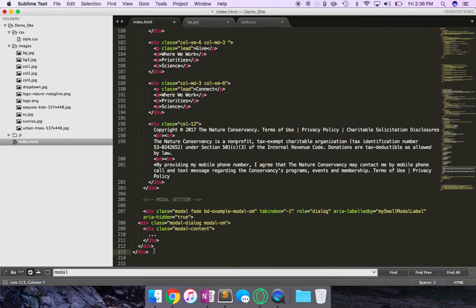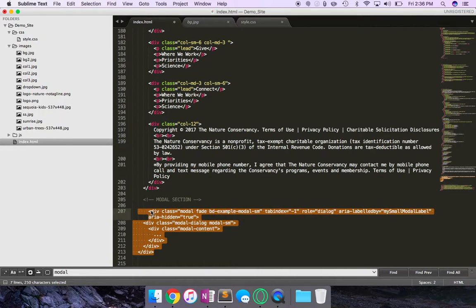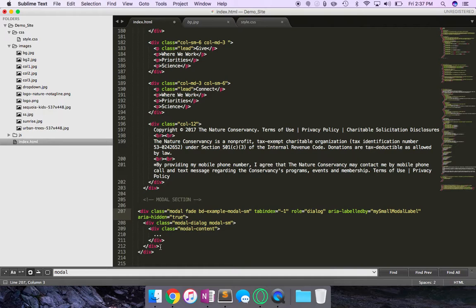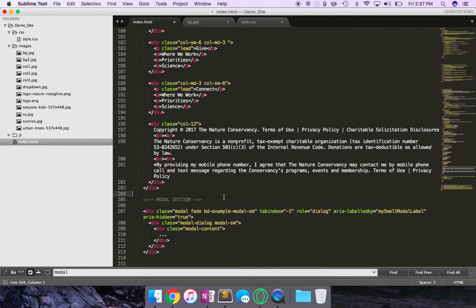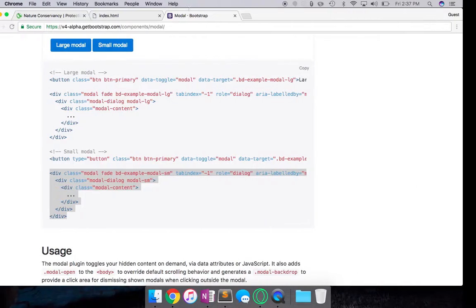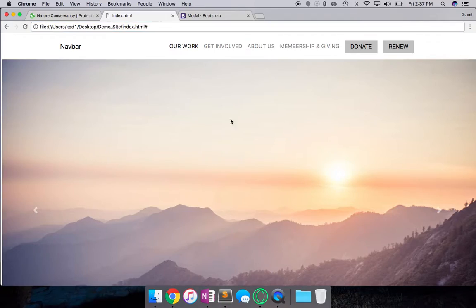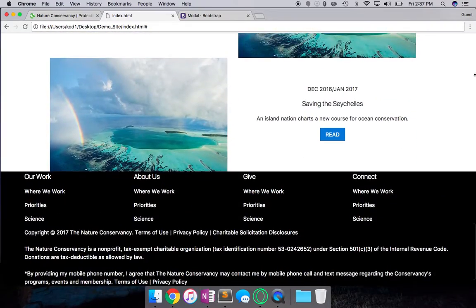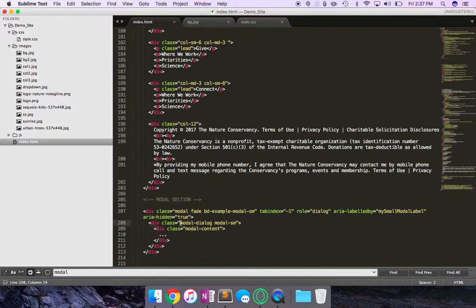Now, by default, the modal is hidden, so it's not actually going to show up in your HTML document. So let me refresh, and I'll show you. Yep, so it doesn't show up anywhere unless the trigger button is clicked.